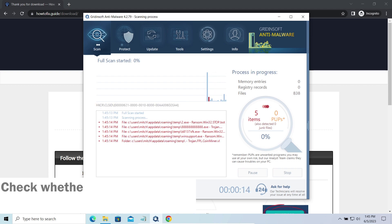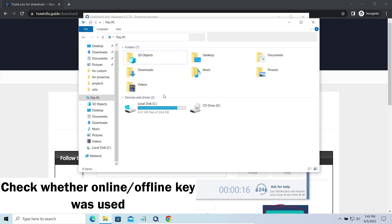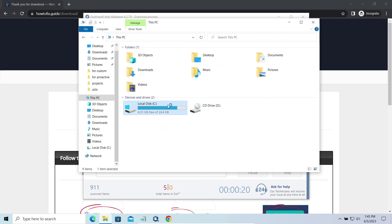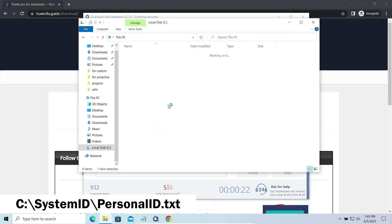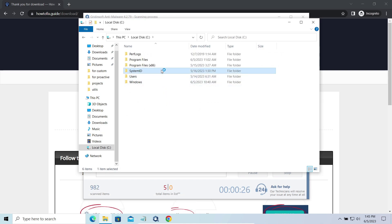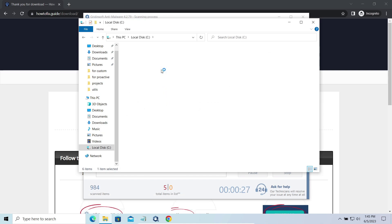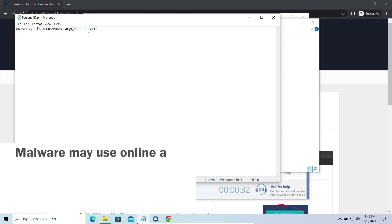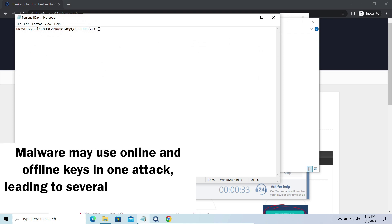To check the key type, go to the SystemID folder in your system directory and find the PersonalID.txt file. This folder and all entities in it are created by ransomware in the process of encryption to store some details regarding the attack system. The PersonalID.txt file contains a single string that is used to identify the victim among others.